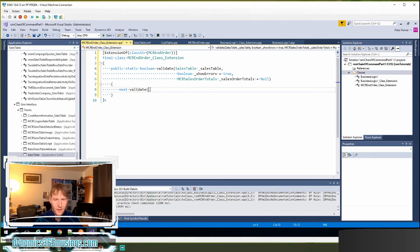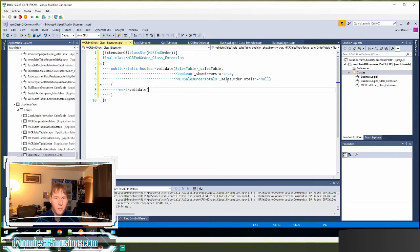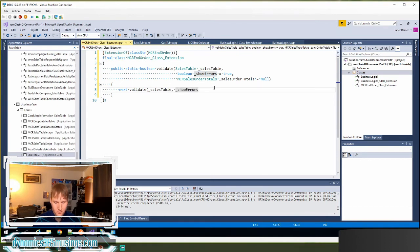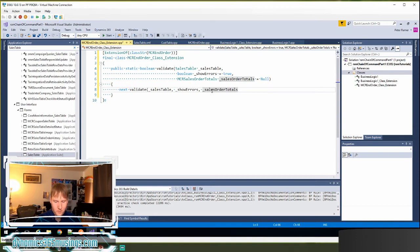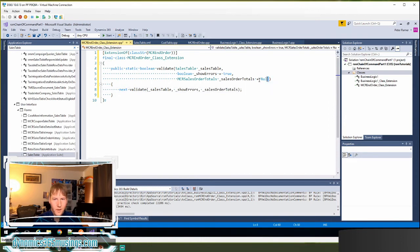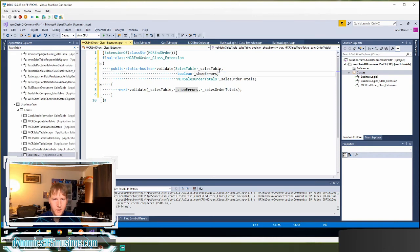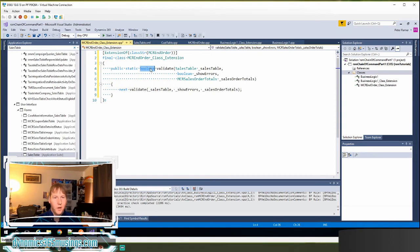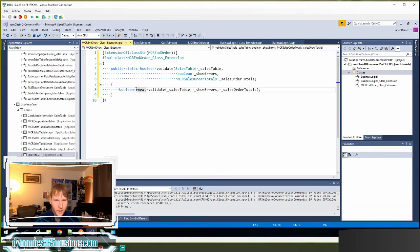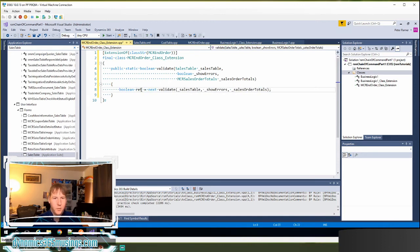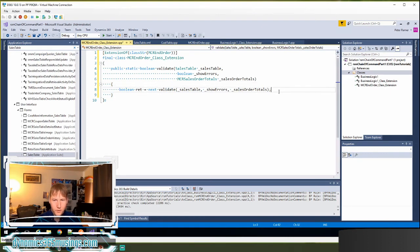And then I want to pass in each one of the parameters that's been passed to me. So I'm going to pass in sales table, show errors, and sales order totals. And in this case, I'm going to pull off these default parameters and let the base class handle those default parameters. I can see that this method returns a boolean. So I'm going to declare a boolean, call it ret for return, and set it equal to this result. And then I'm going to return that result.